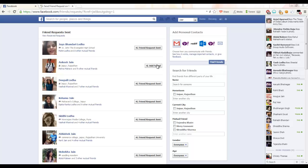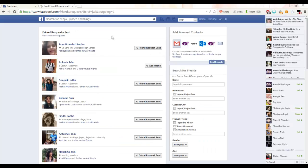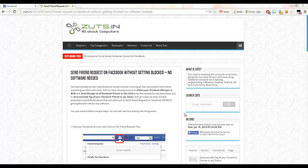It saves us from crossing the limit of maximum friend requests that we can send. By this, you just cancel all the friend requests which you think are not going to be accepted, and you can then send friend requests to many other people. Just visit zuts.in and you will find a nice tutorial here.